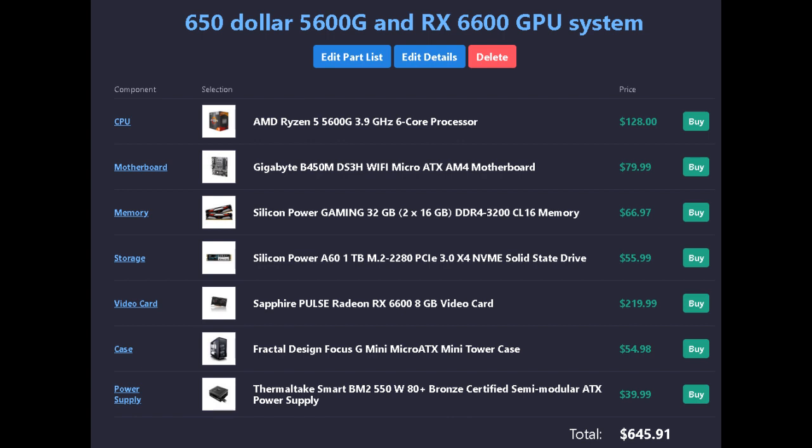For memory, we have Silicon Power Gaming 32GB (2x16GB) DDR4-3200 RAM for $67.